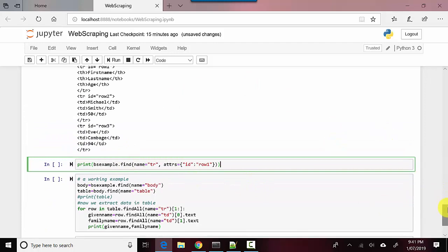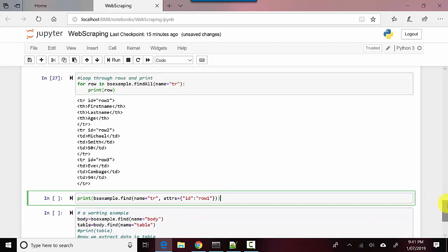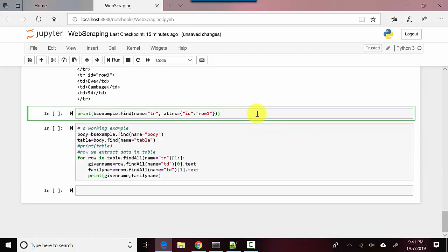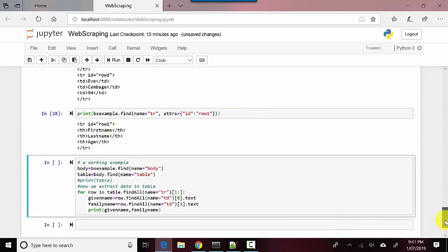So you can see here that the ID of row_1 is just firstname and lastname. So let's see what this prints, and it's printing firstname and lastname. So we've just learned that you can use Beautiful Soup and you can pass on the tag names or specific attribute names and then get the data from using Beautiful Soup.